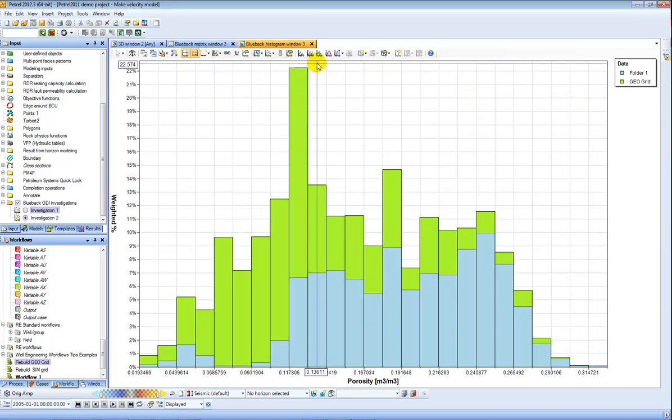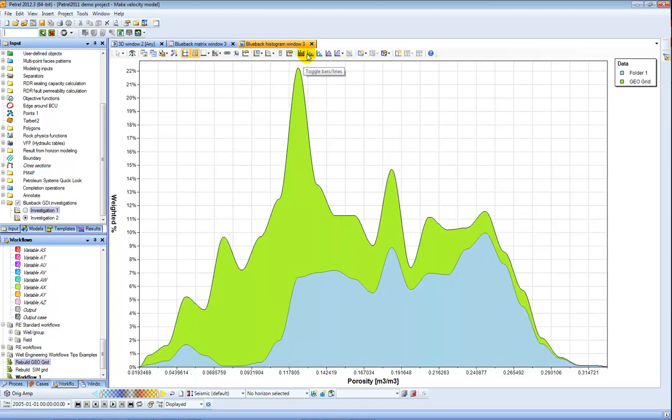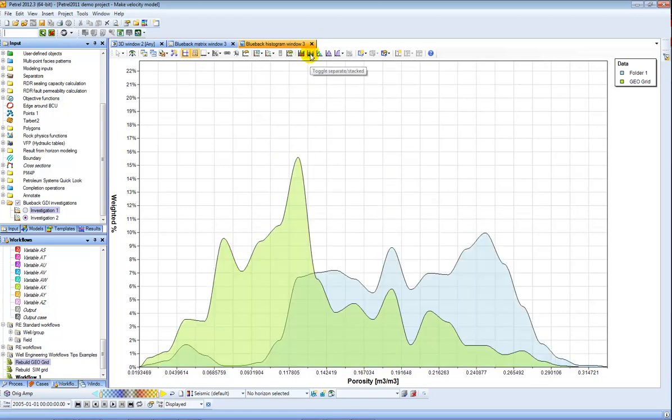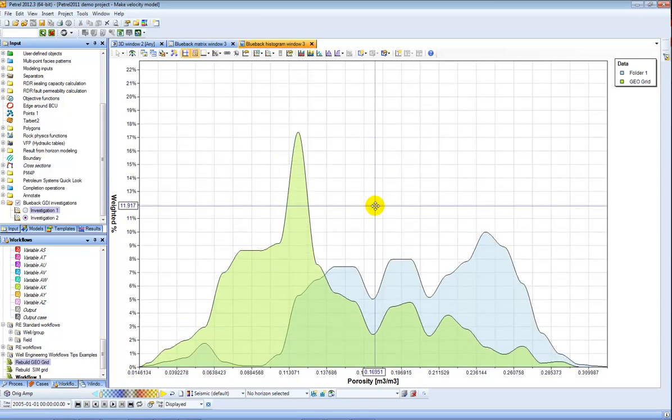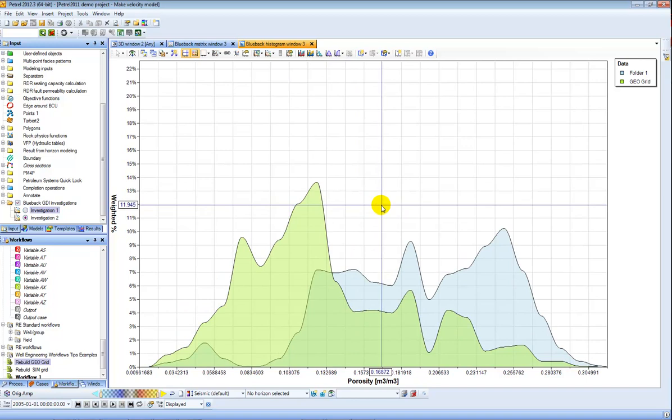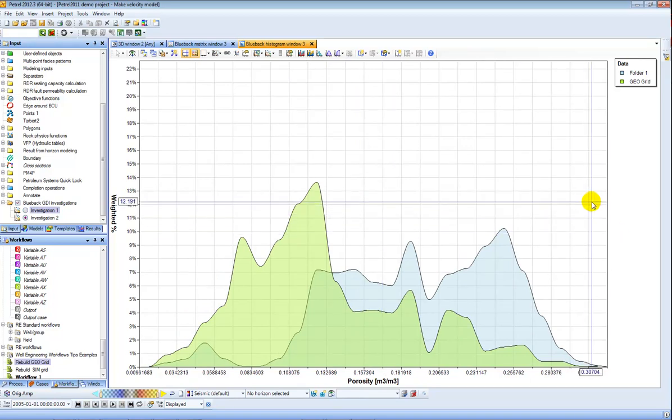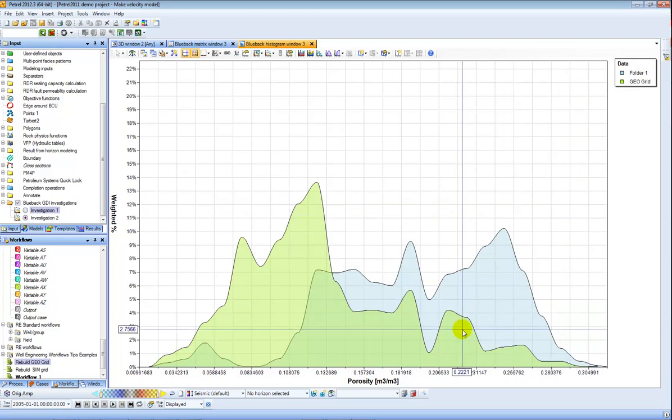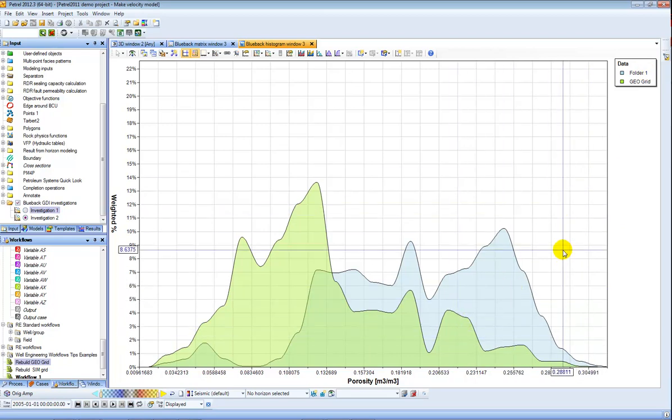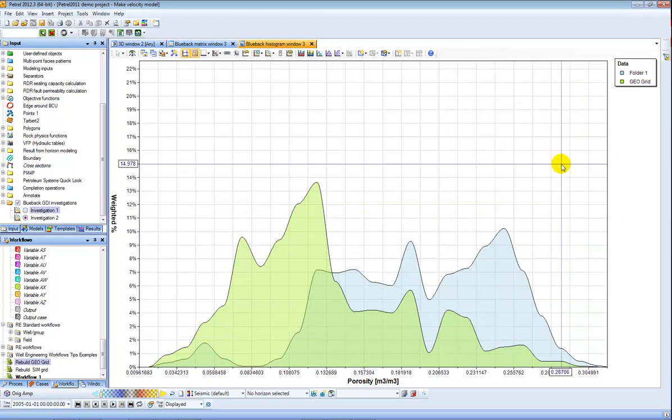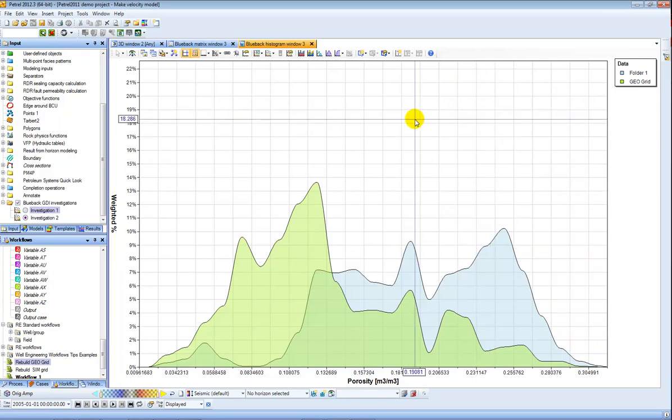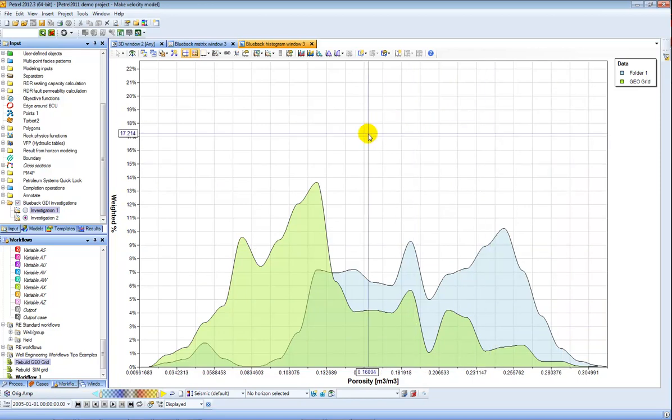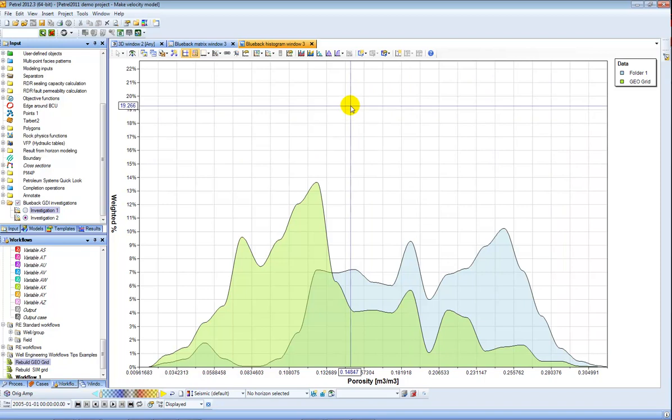And here I can also toggle them into lines and toggle them into separate which allows me to see the overlap between the histograms of the two different sets of data. So folder one contains all my wells and the geogrid of course contains the property. And this allowed me to compare how the wells are contributing to the trend of the porosity in the model.